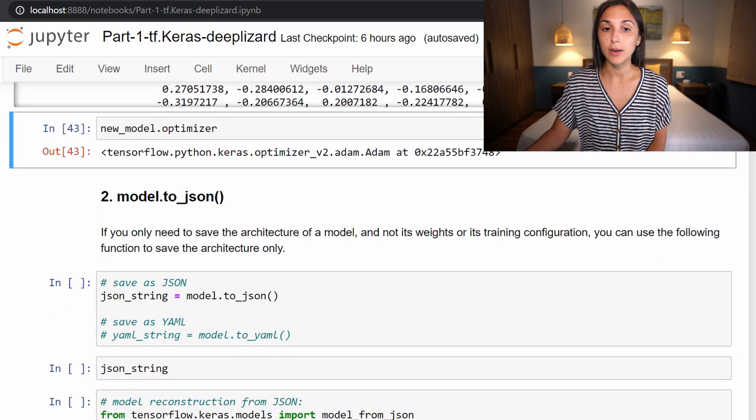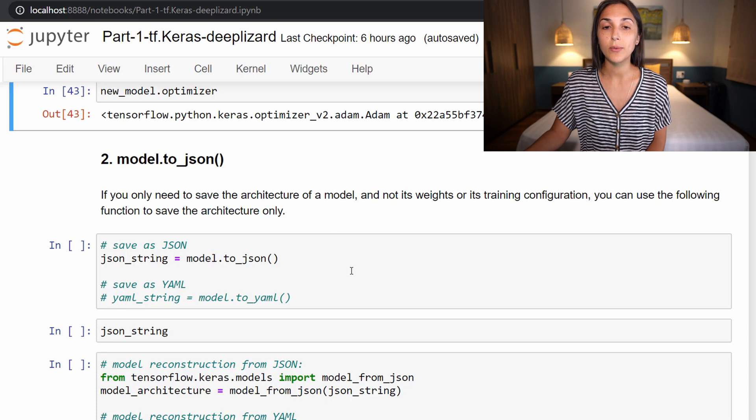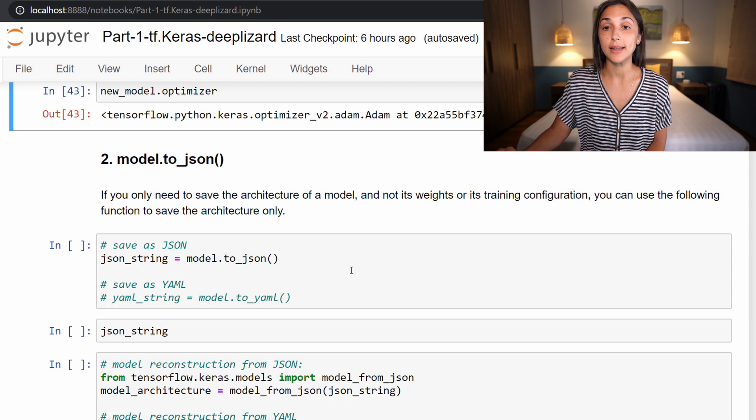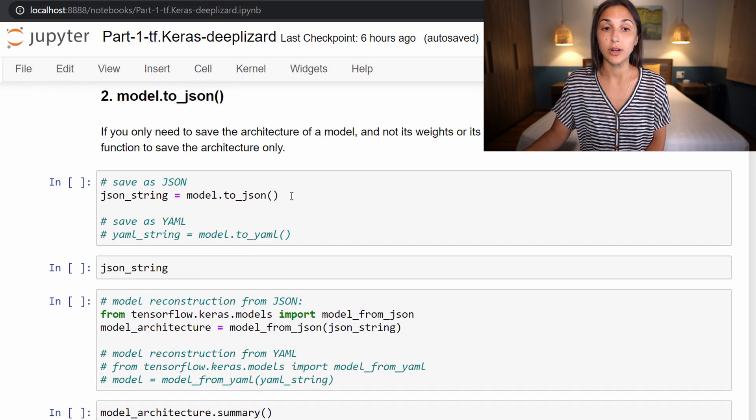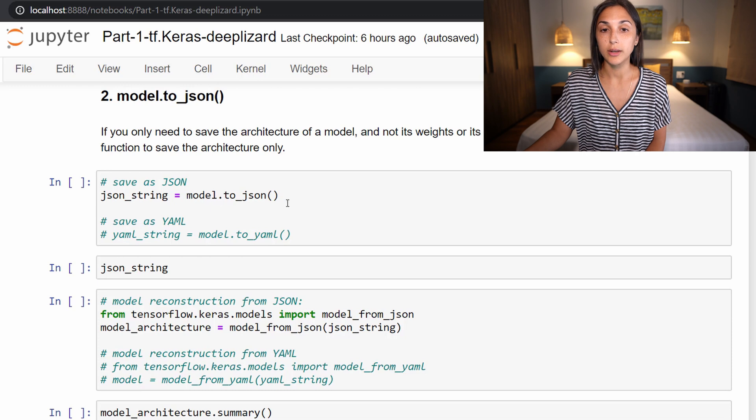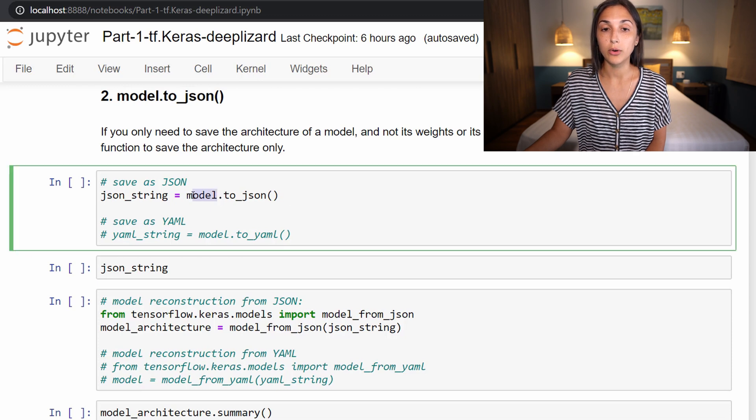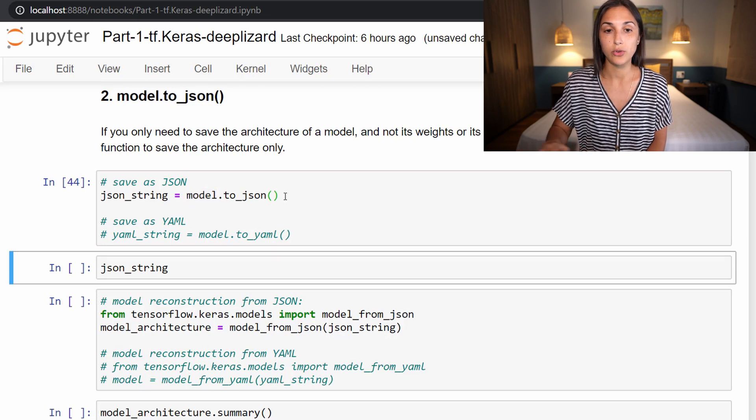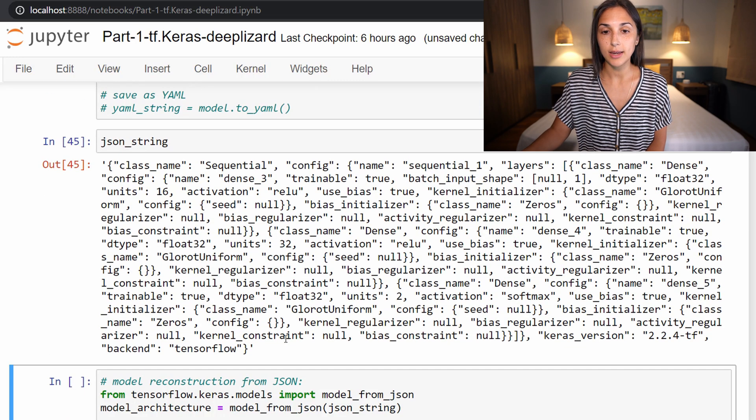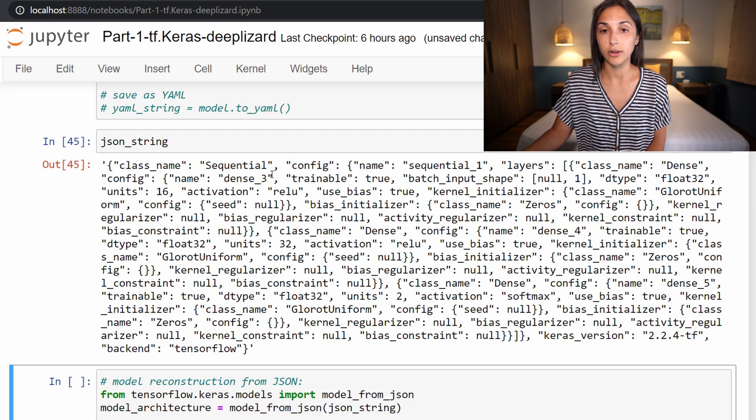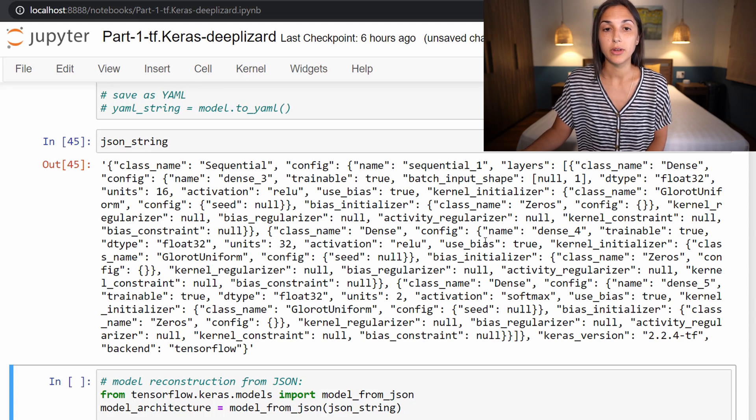The next option that we'll look at is using this function called to JSON. So we call model dot to JSON if we only need to save the architecture of the model. So we don't want to save its weights or the training configuration, then we can just save the model architecture by saving it to a JSON string. So I'm using this example here, creating a variable called JSON string, setting it equal to model dot to JSON. And remember, model is our original model that we've been working with so far up to this point. So we call to JSON. And now if we print out this JSON string, then we can see we get this string of details about the model architecture. So it's a sequential model. And then it's got the layers organized with the individual dense layers and all the details about those specific layers from our original model.